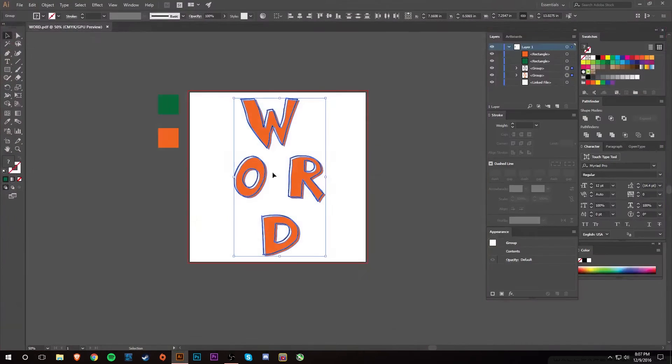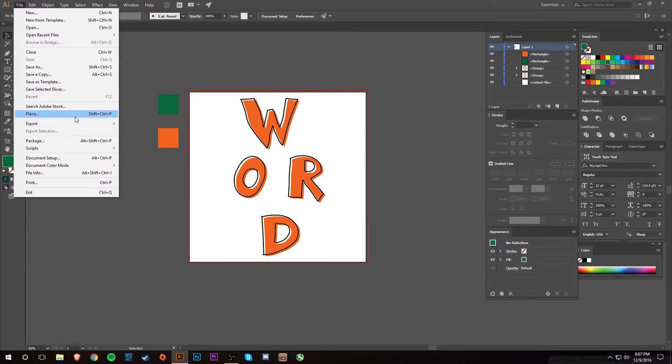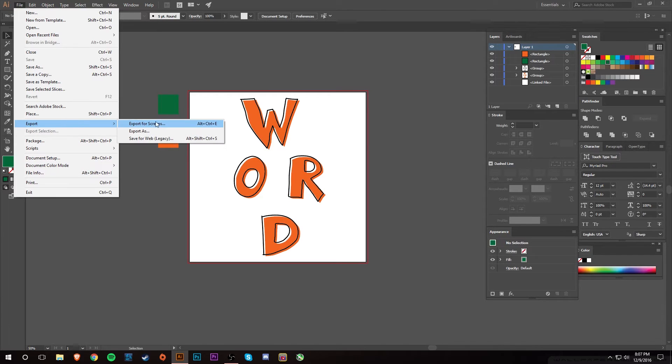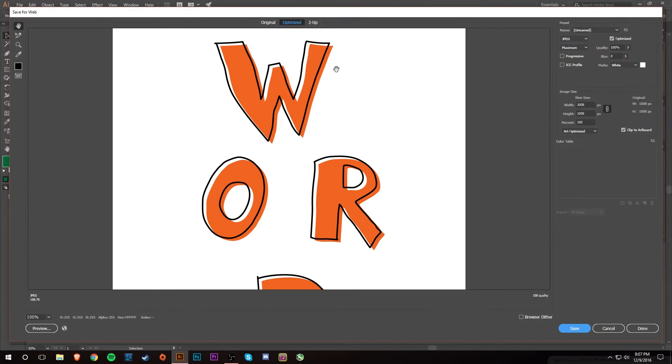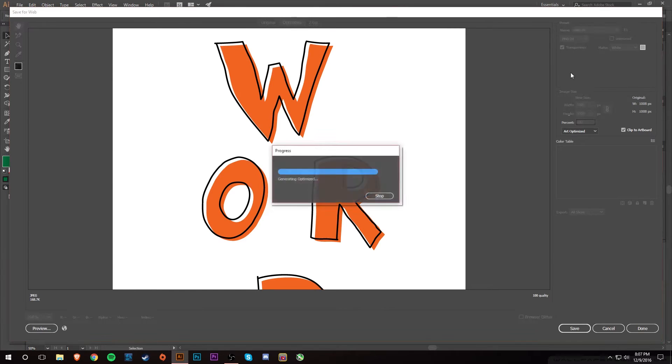Say maybe you just want to upload something to Instagram or Facebook, nothing really too high quality, you just need a JPEG pretty much. If you do Export and if you do Save for Web Legacy, it'll pull up this screen and here you can select JPEG, GIF, or PNG.